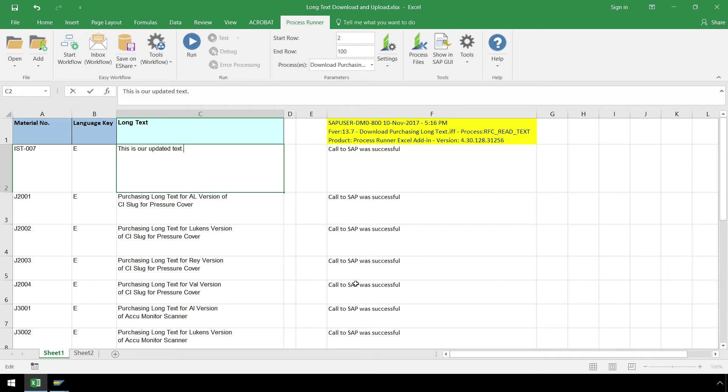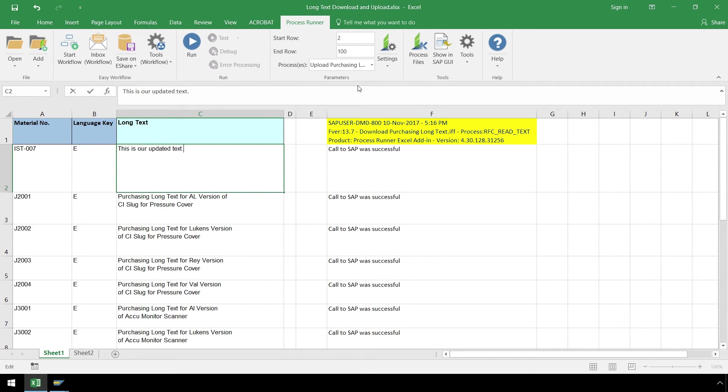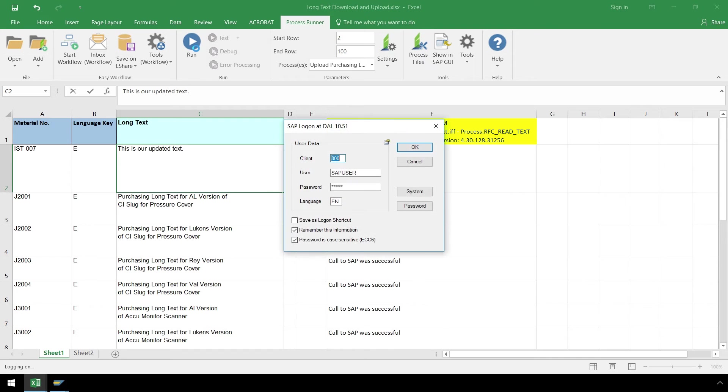Once all of the long text has been updated, we can select the second process to upload the long text to SAP and push the Run button again.